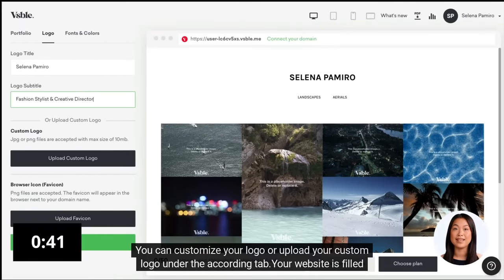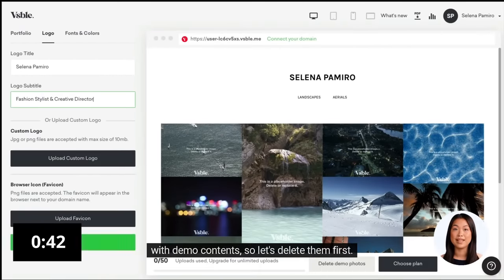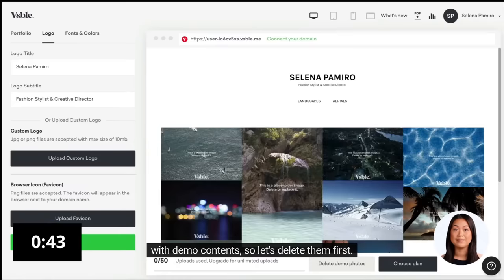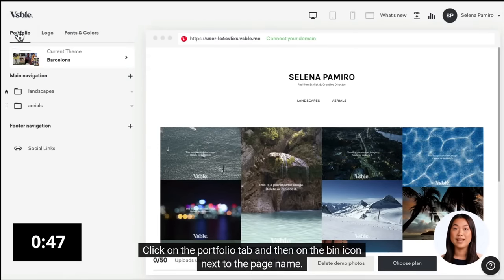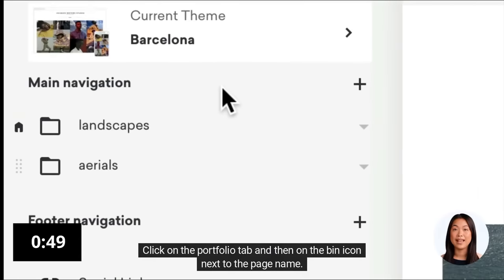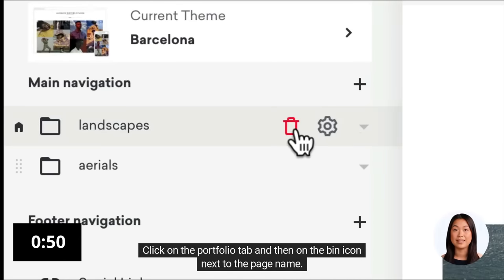Your website is filled with demo contents, so let's delete them first. Click on the Portfolio tab and then on the bin icon next to the page name.